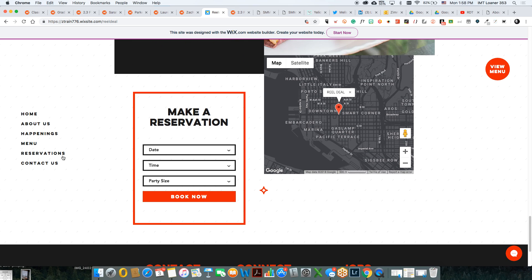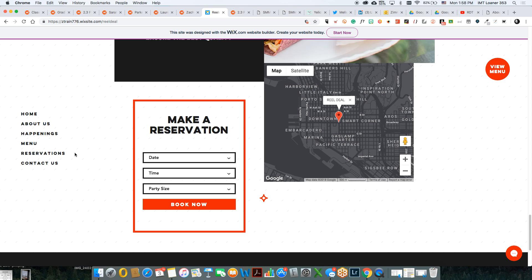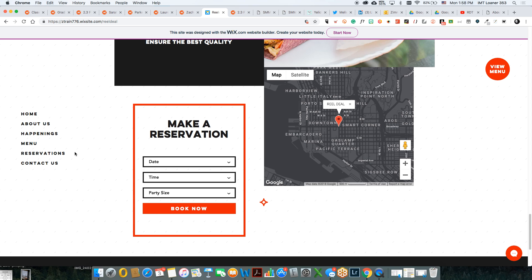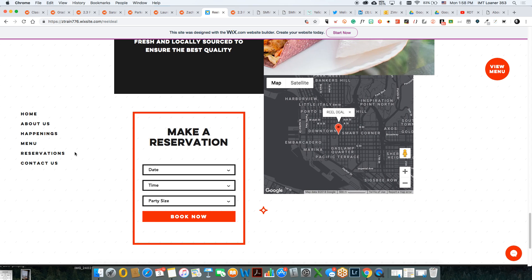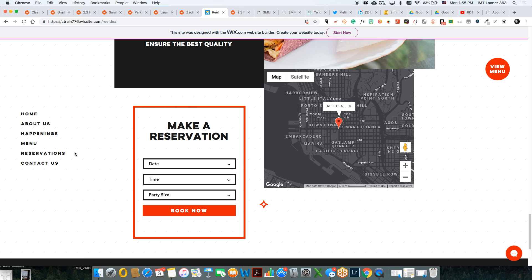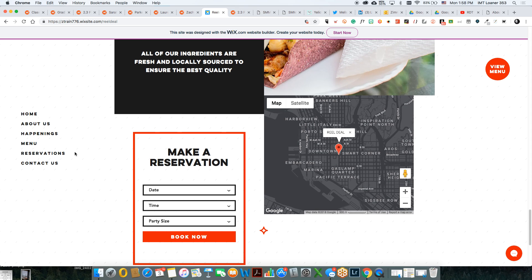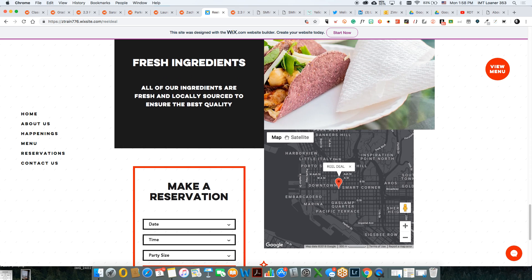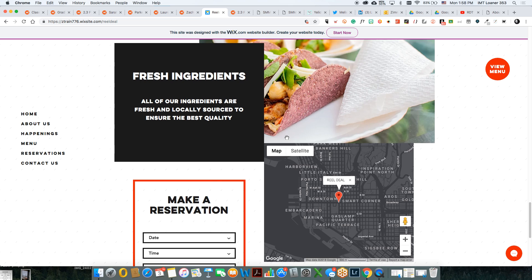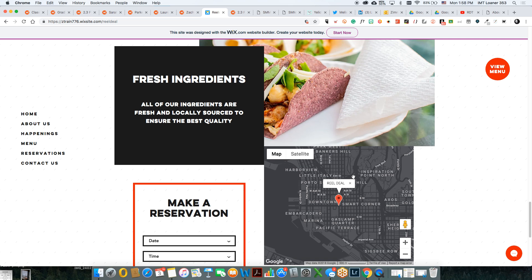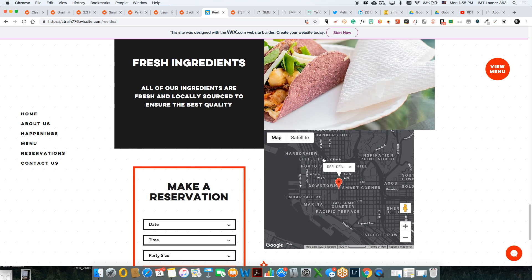Maybe instead you'd have a party inquiry — 'We do events, we can cater your events if you're interested.' The map — do they move? If they do, this might not be the best thing unless it changes and is interactive, like 'We are here now.' That could be a really cool feature that shows exactly where you are in real time.